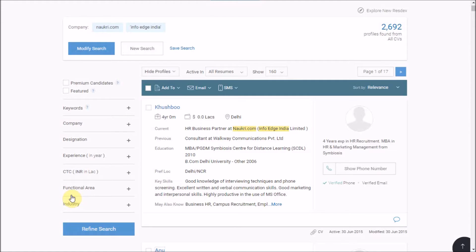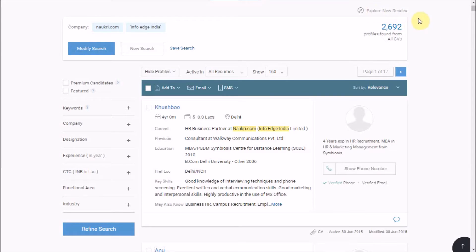Please note, refining will reduce your result size as the feature enables you to further filter within the pool of resumes. There are two ways to refine.